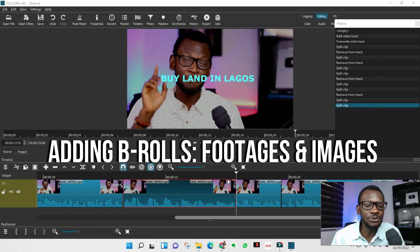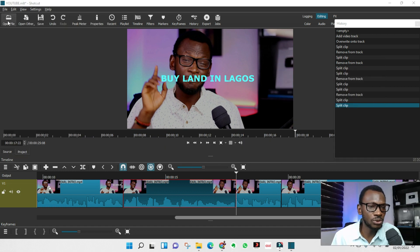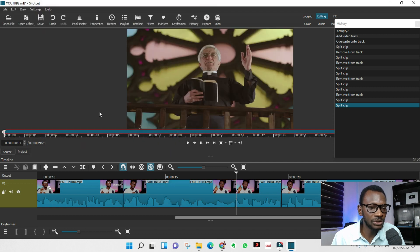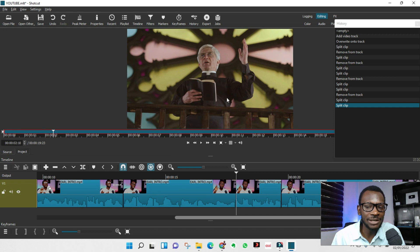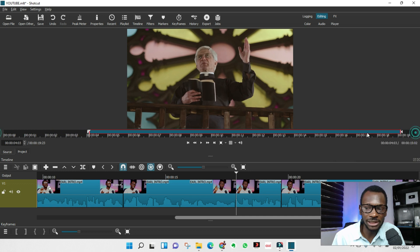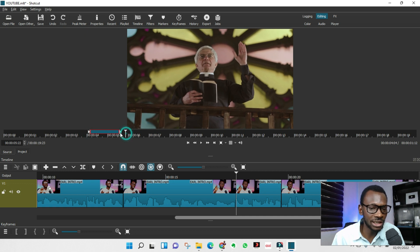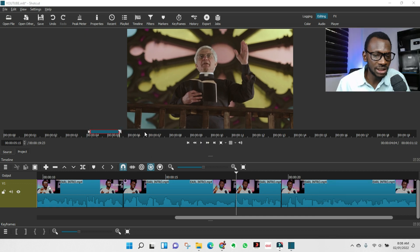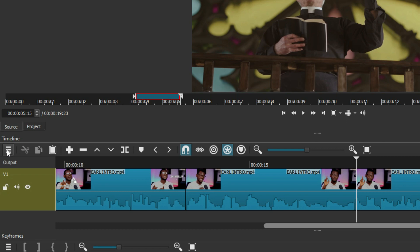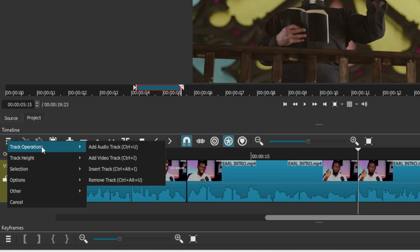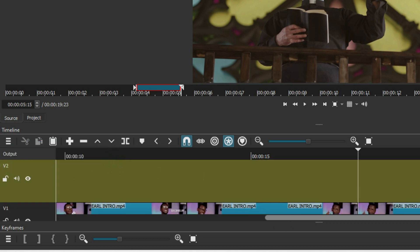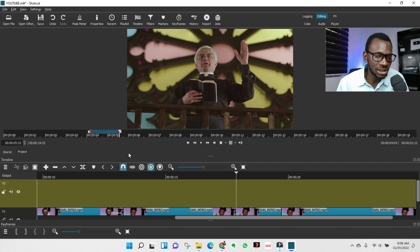Next is adding B-rolls — adding another video on top of your main clip. Go to 'Open File' and import the video. If you don't want the entire video, drag the handle to trim it. To avoid overwriting your main clip, click the hamburger icon, go to Track Operation, and select 'Add Video Track.' A new video track will be added above.